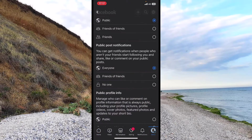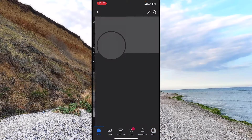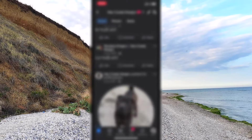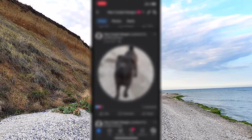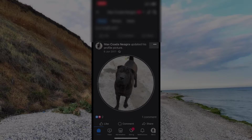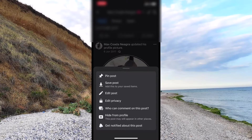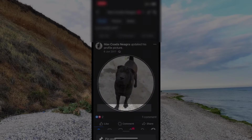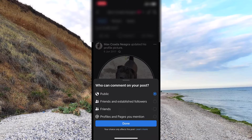So just head to your profile and find the exact post that you want to turn off the comments on. In my scenario, it's my profile picture. Hit the three lines from the upper right corner and now you can find 'Who can comment on this post' — hit that and choose who you want to allow to comment.